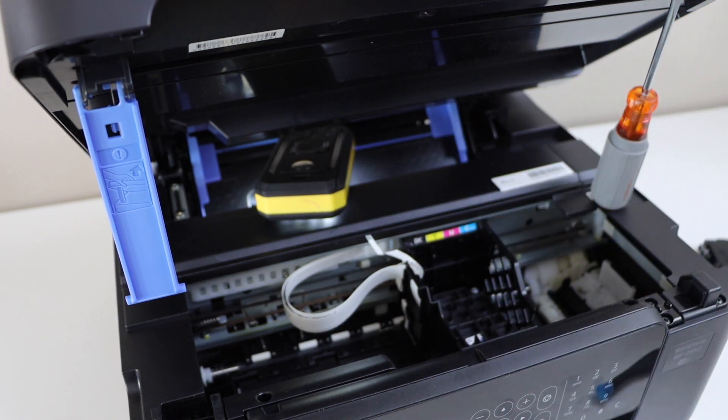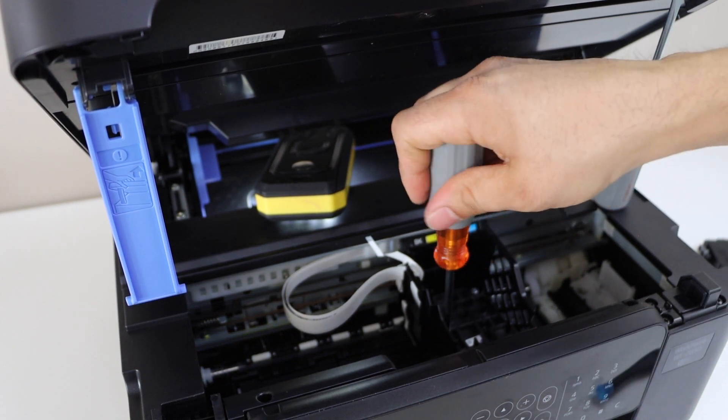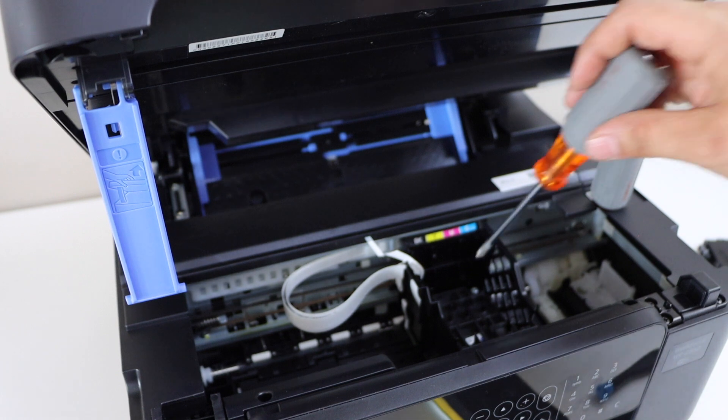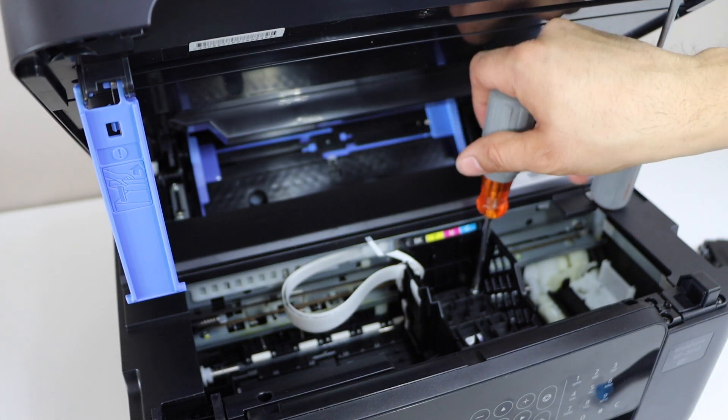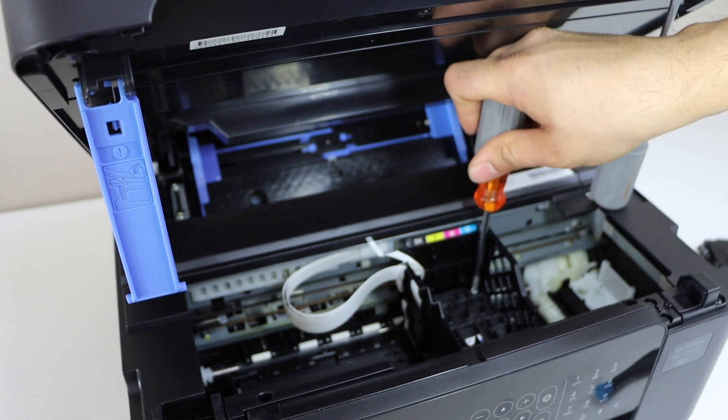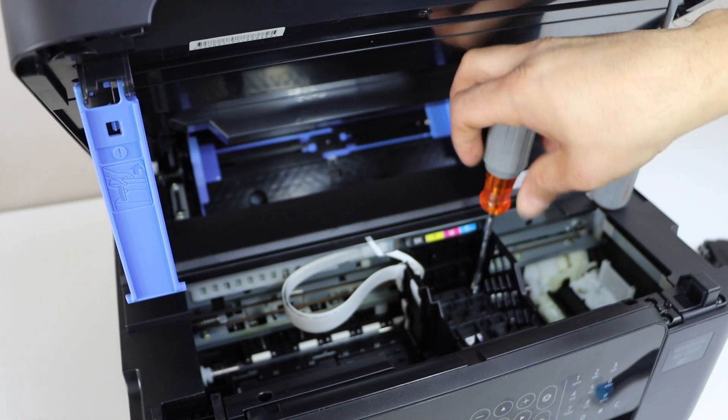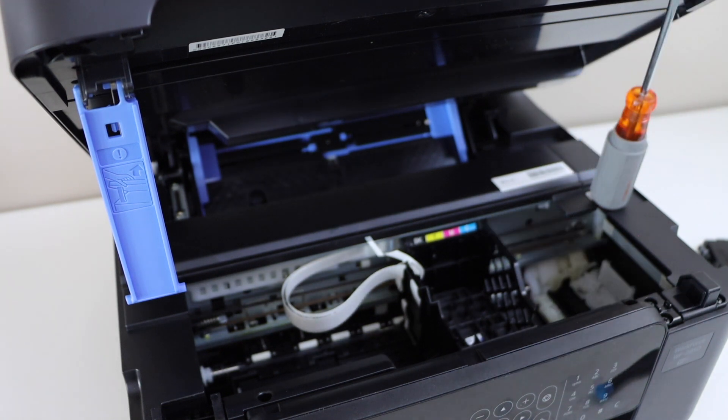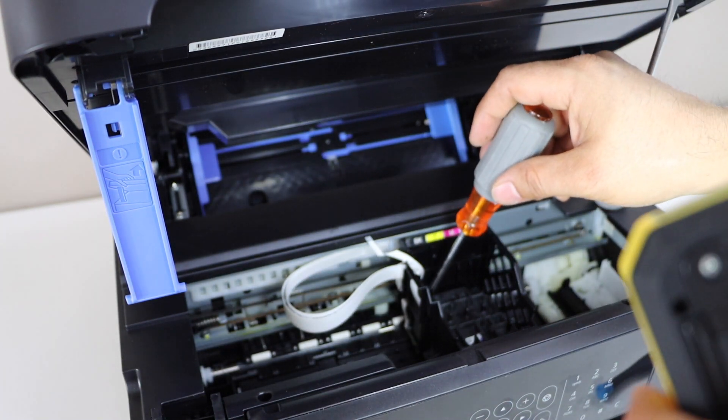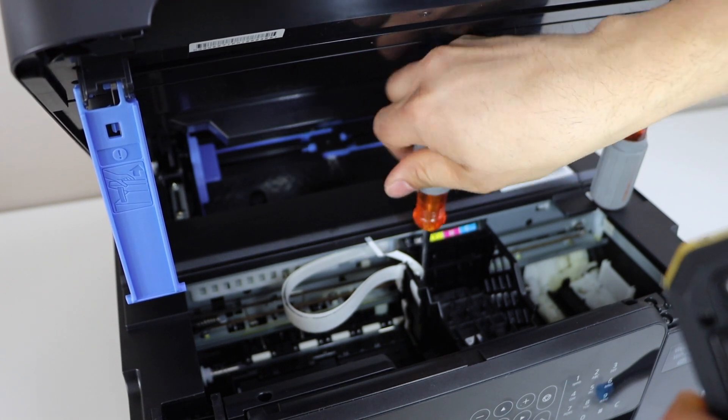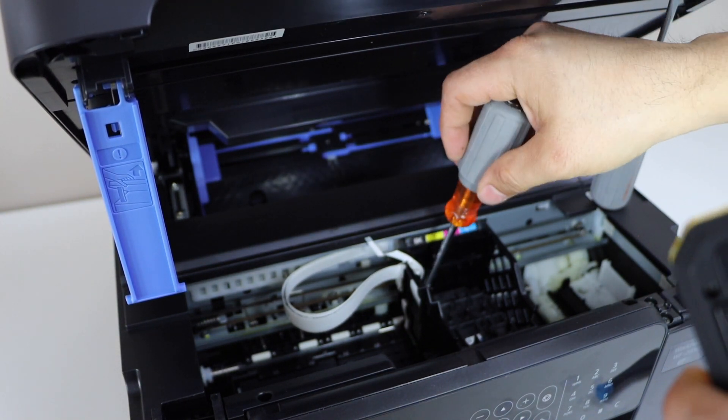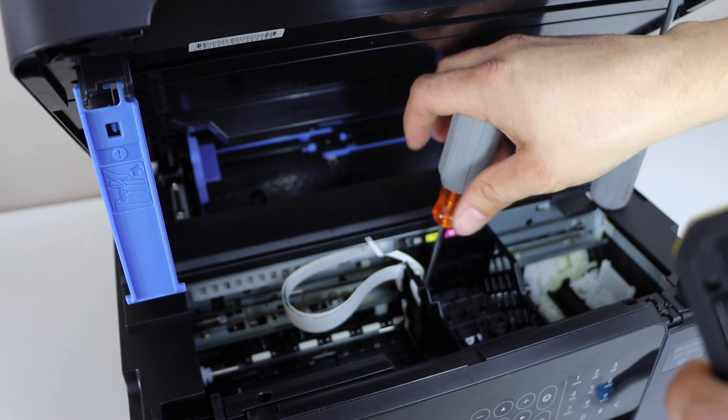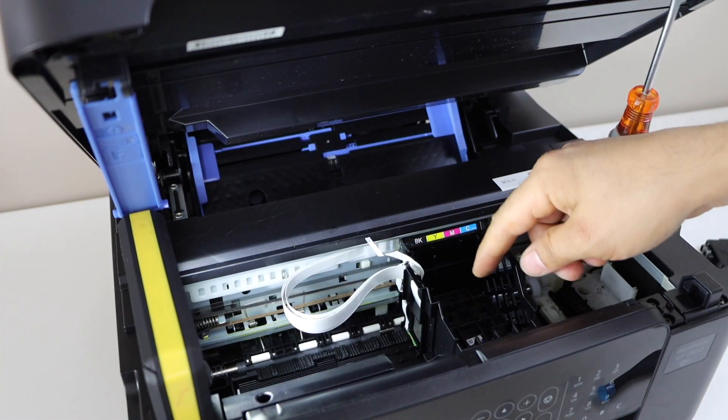Once we do that, there are three screws to remove. Remove these three screws.